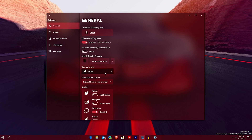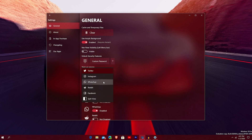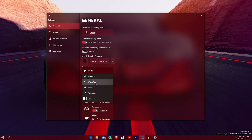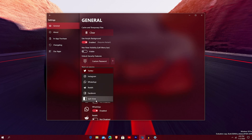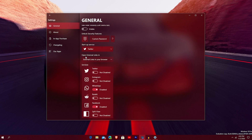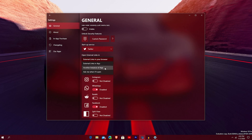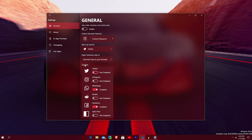You can hit the startup service to choose which social media opens first. These are the social medias available in the app: Facebook, Reddit, WhatsApp, Instagram, Twitter, and of course Telegram at the very bottom if you pay for it. You can also choose whether you want to open external links in the browser, in the app, in another instance of the app, or just ask every time.